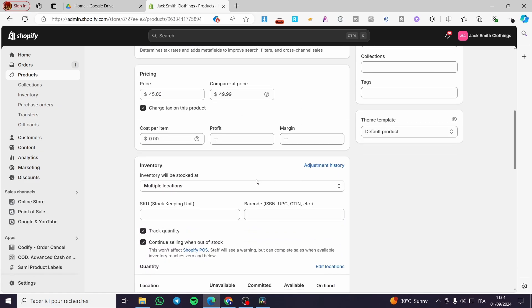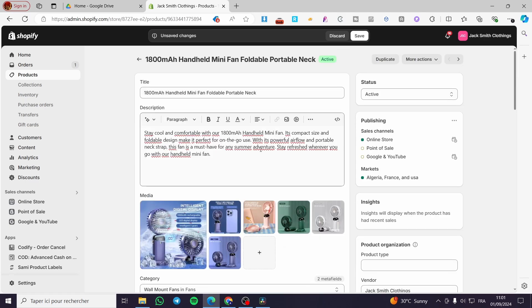As you can see here, we have the inventory section. You can go ahead and put the barcode right there. If this is a modifiable or editable product, then you are going to click on Save.